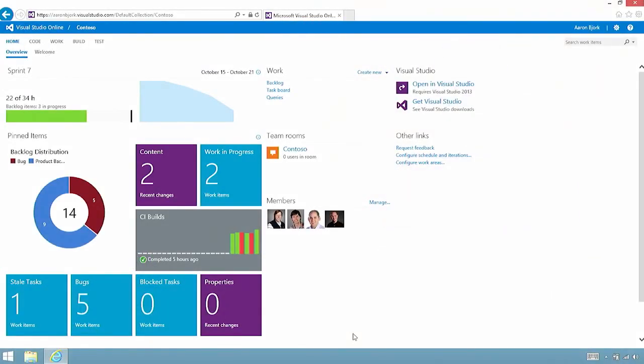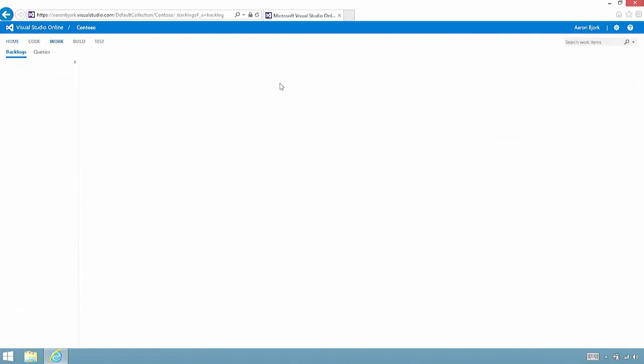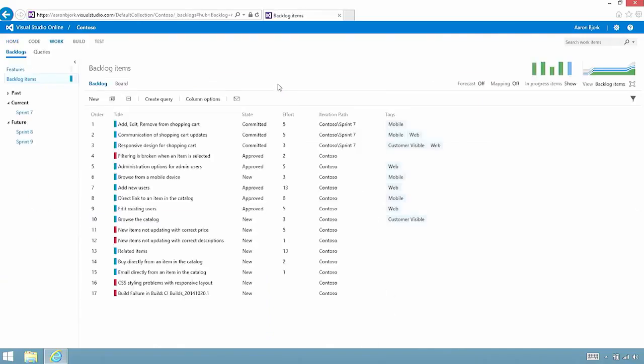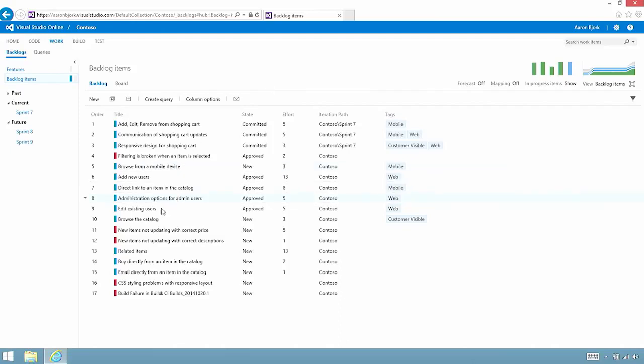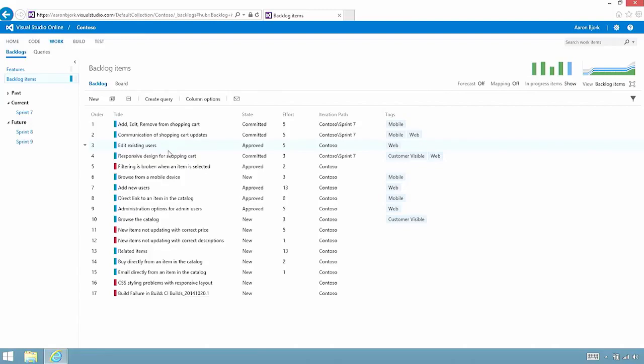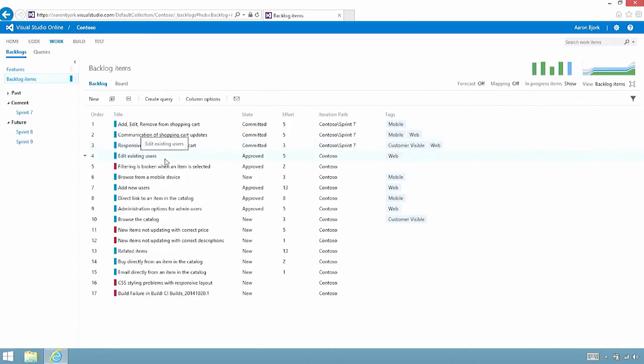Here we are on the project homepage for a project I created earlier called Contoso. I'm going to jump right in and take a look at what it looks like to manage the backlog. One of the great features you can see here is that reordering on the backlog is super simple. I simply grab them and drag and drop to the position that makes sense.